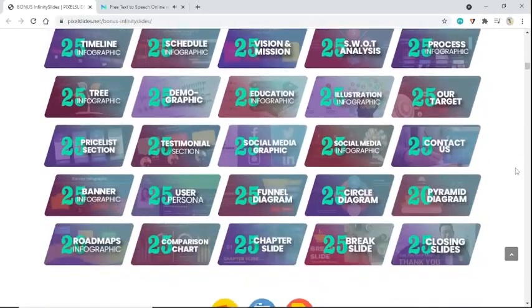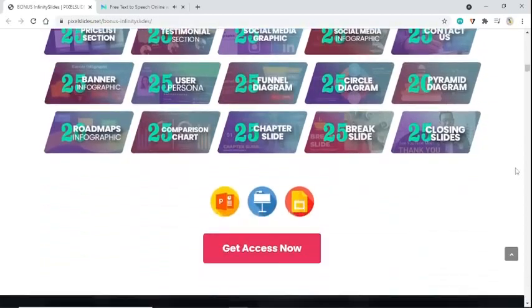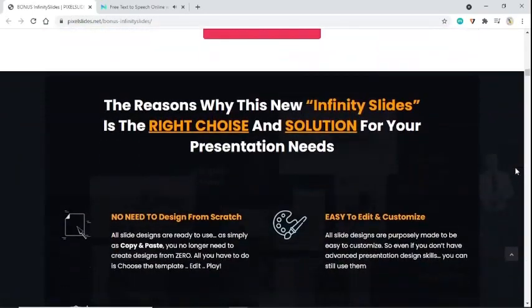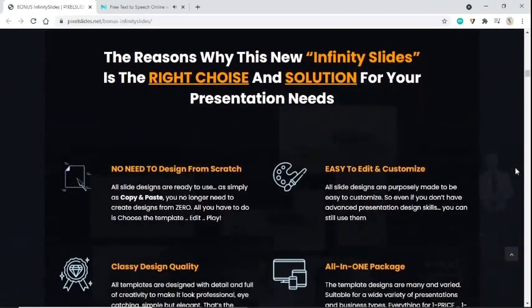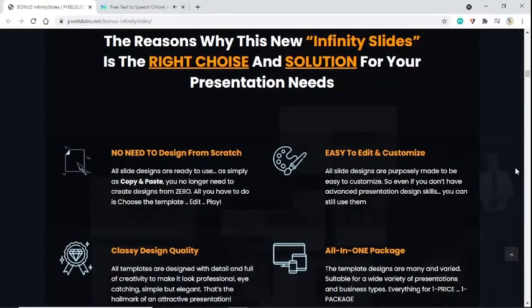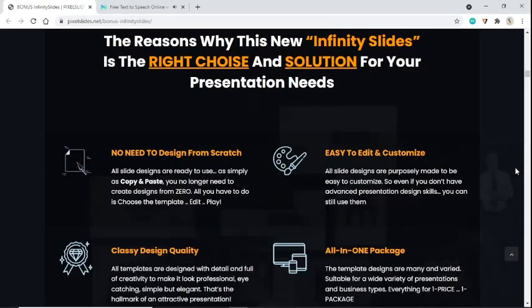The reasons why this new Infinity Slides is the right choice and solution for your presentation needs. No need to design from scratch. All slide designs are ready to use, as simple as copy and paste. You no longer need to create designs from zero. All you have to do is choose the template, edit, and play.